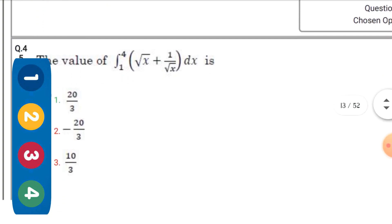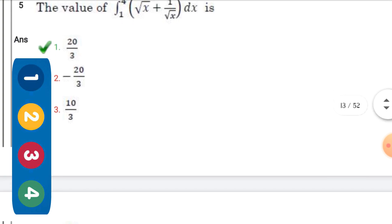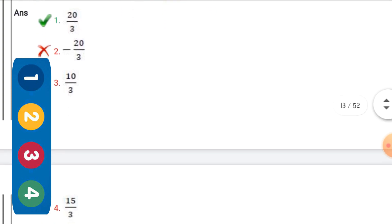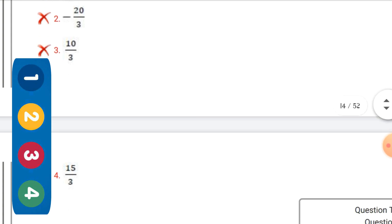The value of the integral ∫₁⁴ x(x+1) / √x dx — the right option is the first one: 20/3.